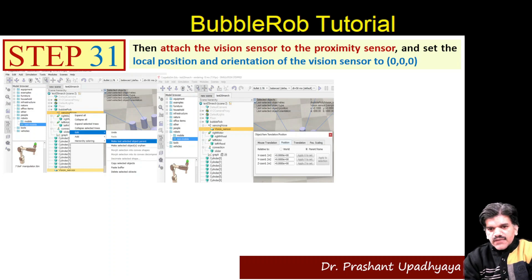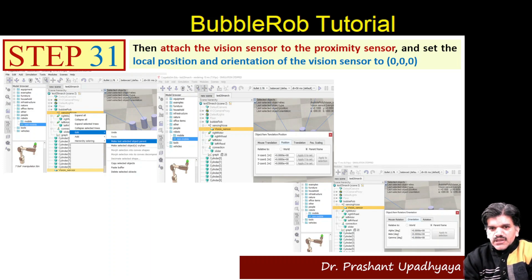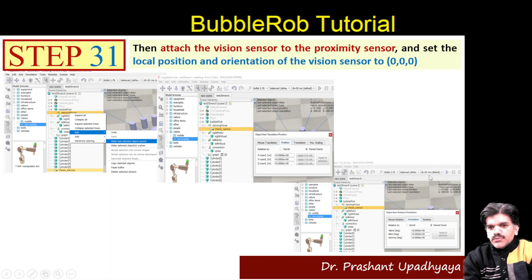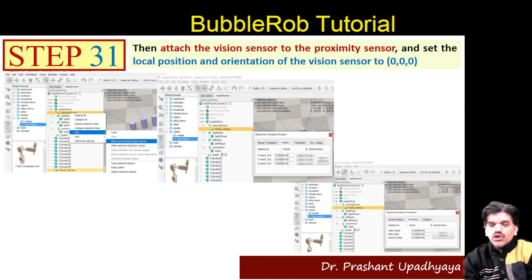Select the vision sensor, then select the sensing nose, and make the last selected object a parent. Then select the vision sensor and set the position to 0, 0, 0 with respect to the parent frame. The parent frame is the sensing nose. The same has to be done for the orientation - set it to 0, 0, 0 as well. Make sure when putting 0, 0, 0 in XYZ coordinates, select relative to the parent frame, not the world frame.